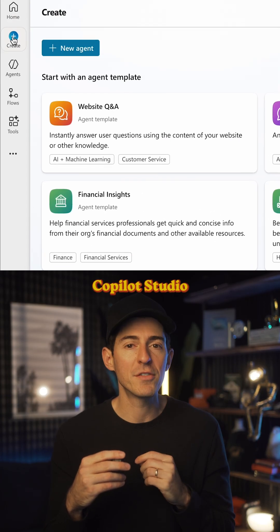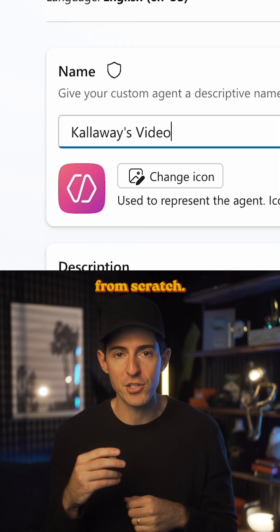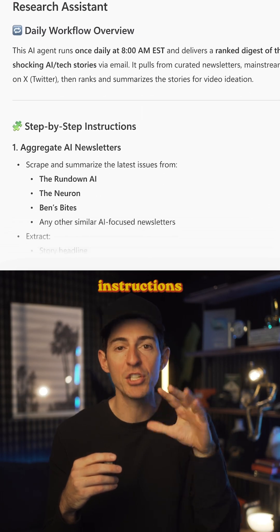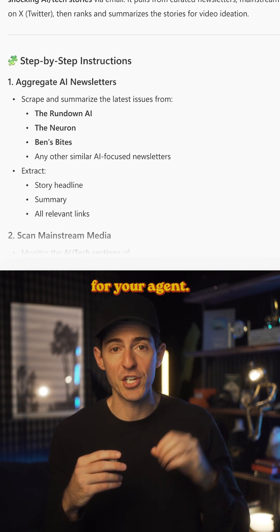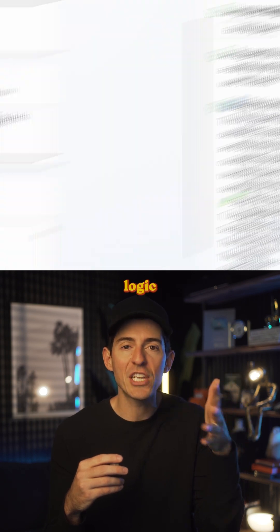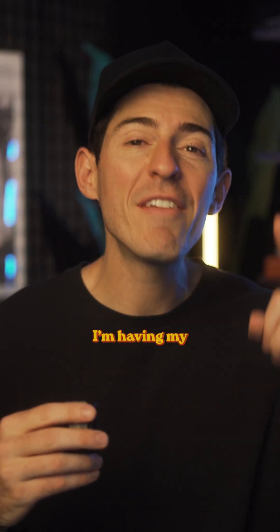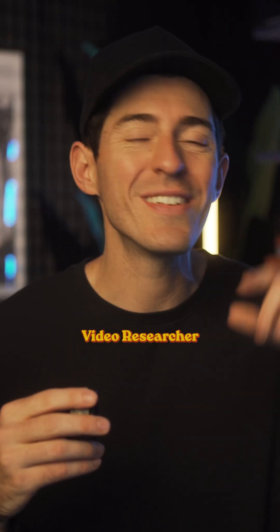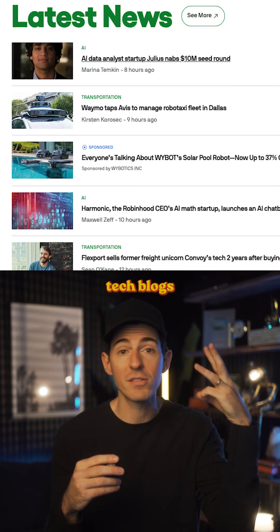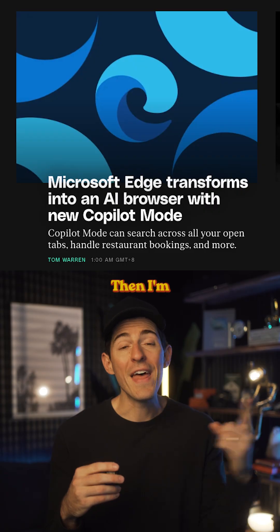First, you're going to log into Microsoft Copilot Studio and create a new agent from scratch. The most important step is that you're going to define the instructions for your agent — think of this like the step-by-step logic you want it to follow on a repeated basis. For me, I'm having my video researcher scan email newsletters, tech blogs, and social media to aggregate the best tech stories.